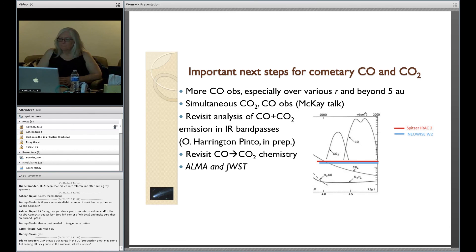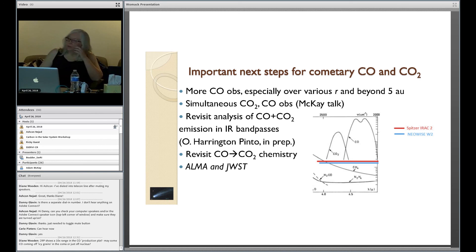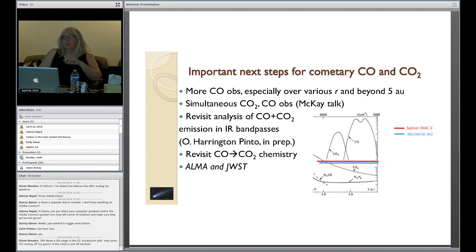The millimeter and submillimeter work is very highly complementary to the infrared in that you get the velocity resolution, whereas in the infrared we don't resolve the lines because our resolution is typically six to ten kilometers per second, which is way beyond the Doppler width. That velocity resolution helps us tremendously in that we often never have to worry about telluric lines conflicting with ours — it's always well separated.